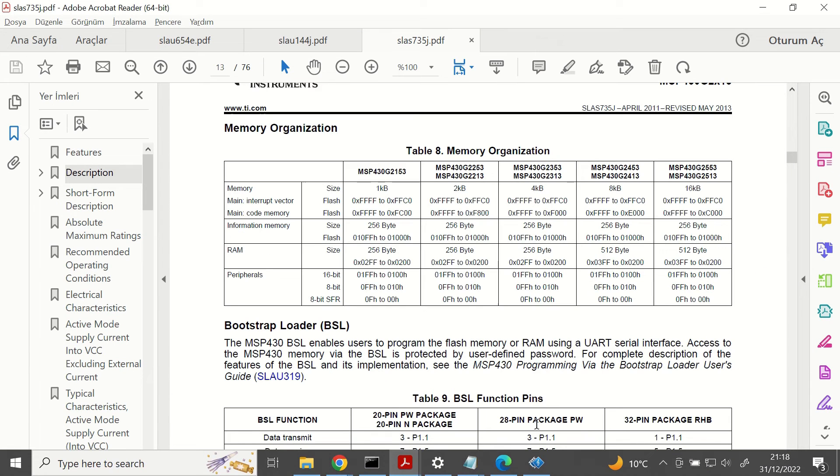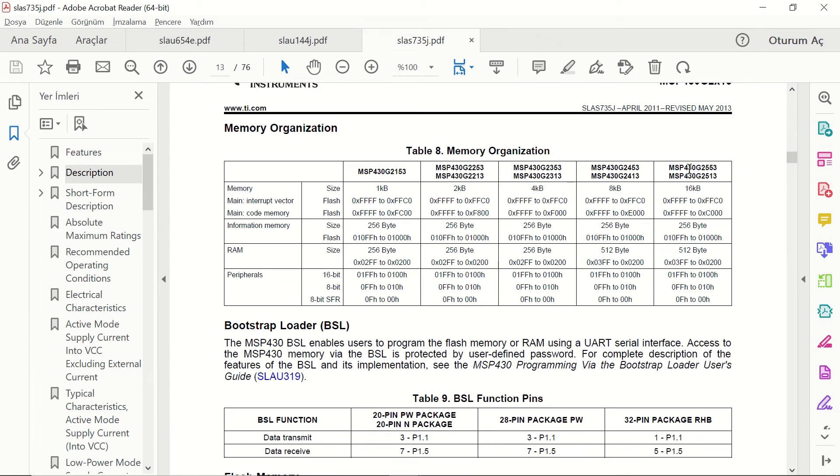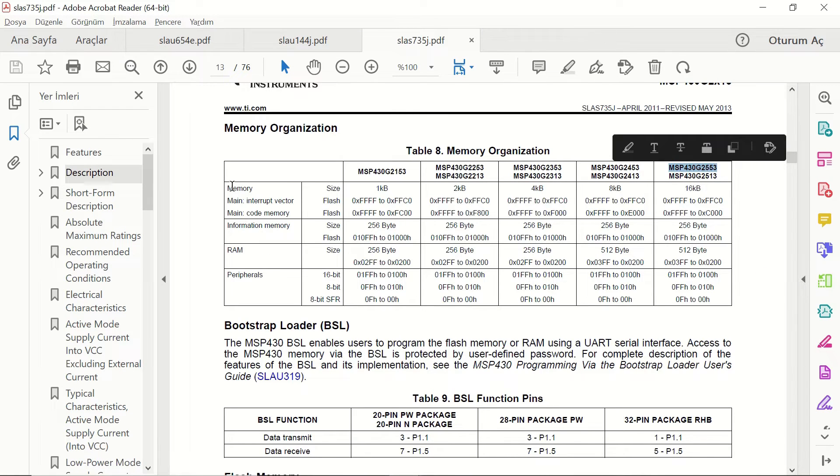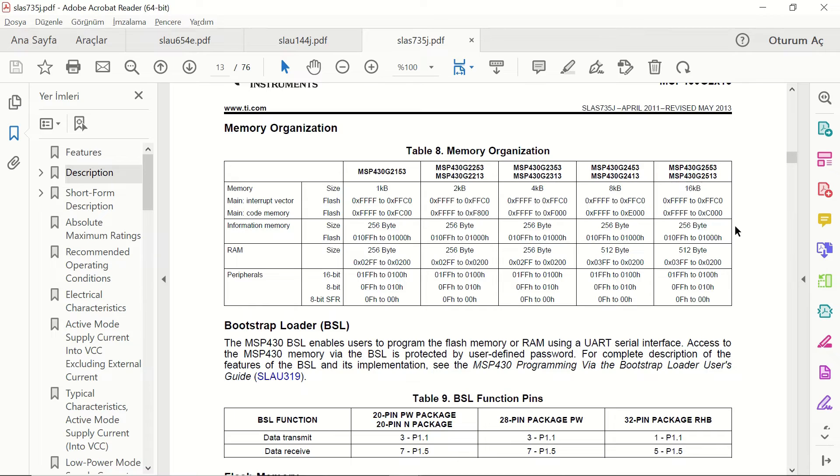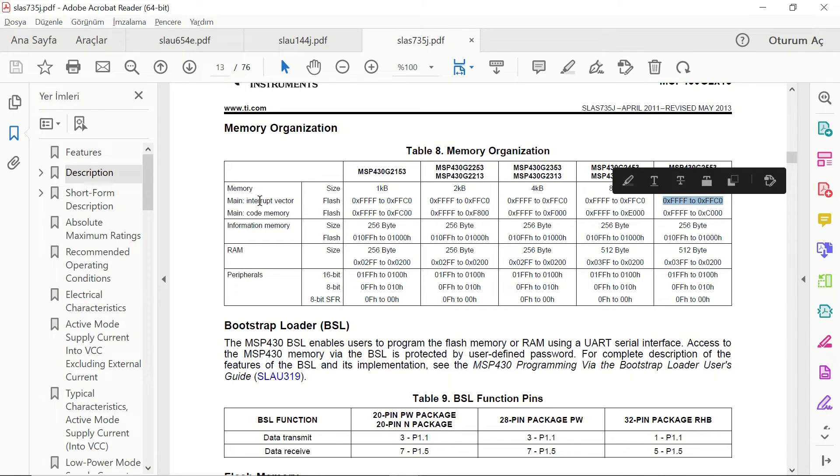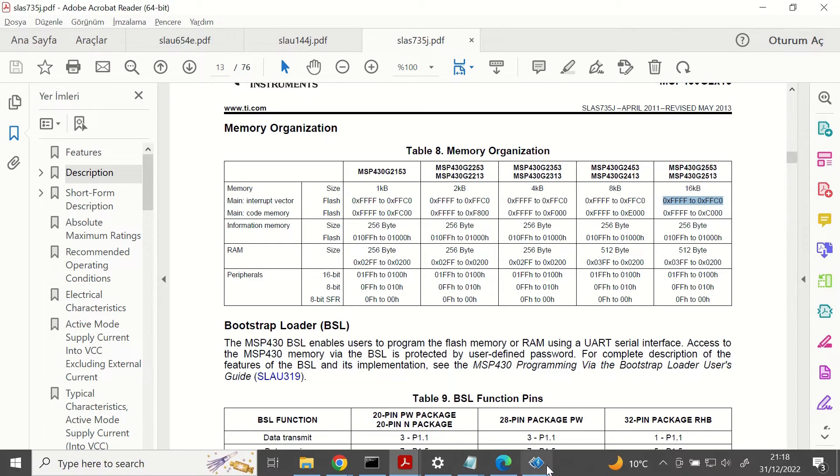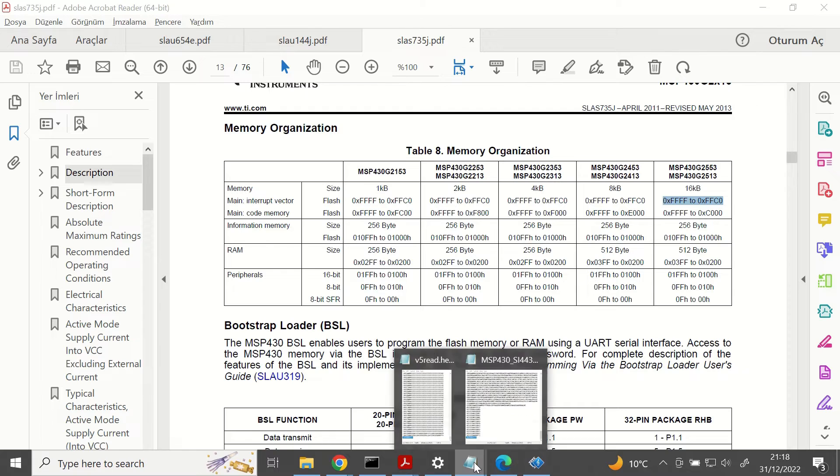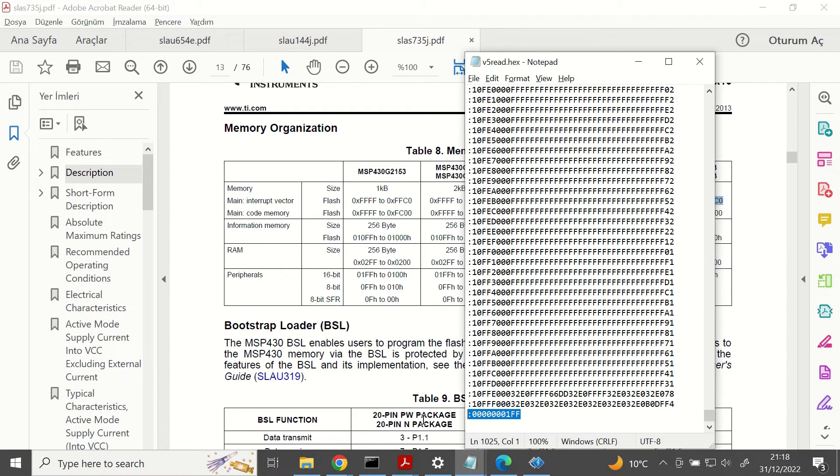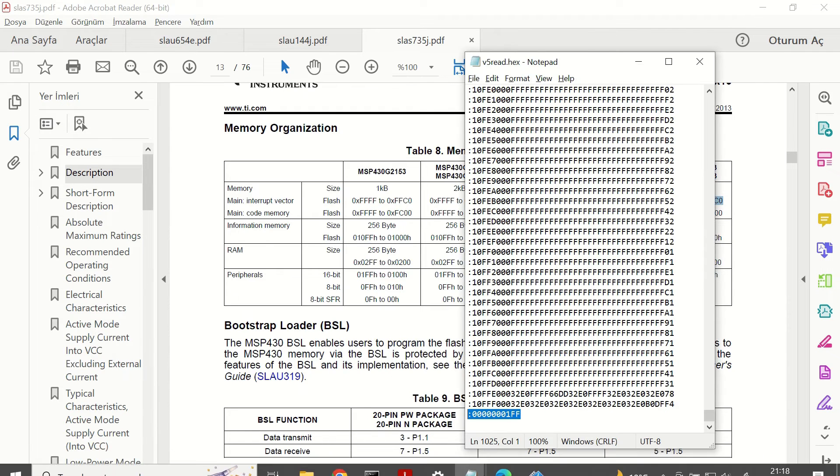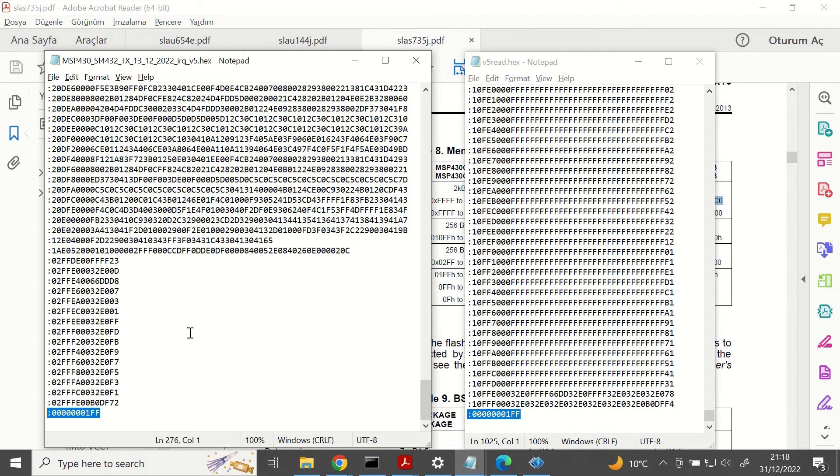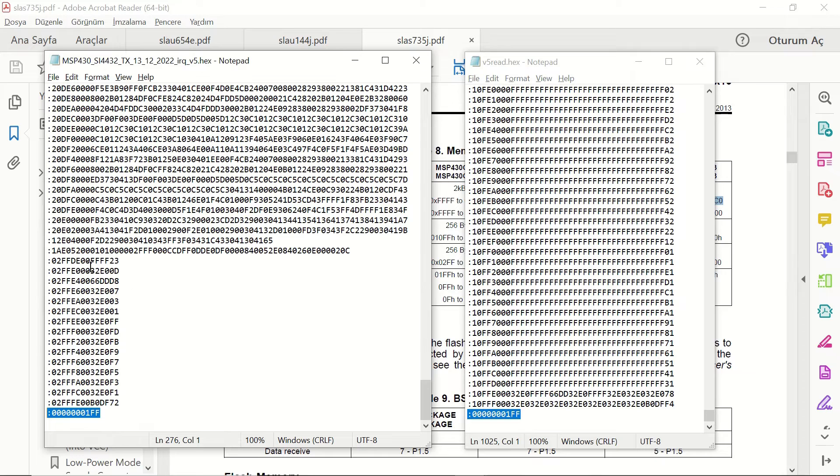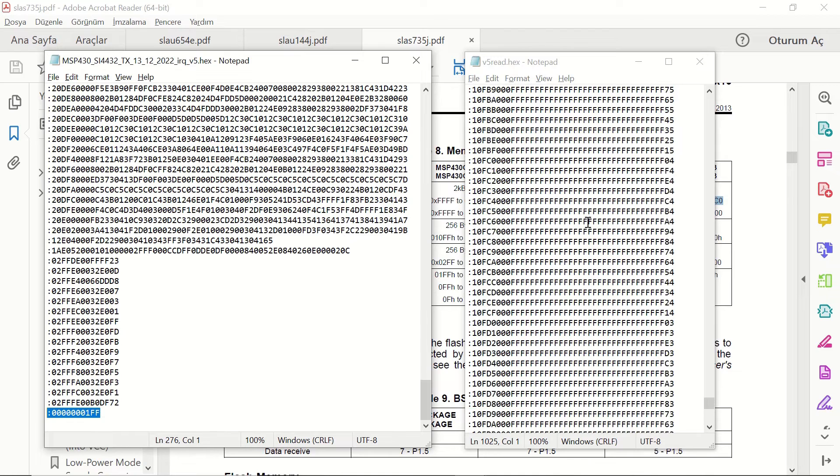Let's check the datasheet. You will see that for G2553 microcontroller, the code memory starts from C000 and ends at FFFF. That's why we see that interval in the files as well. And the interrupt vector starts at FFC0.